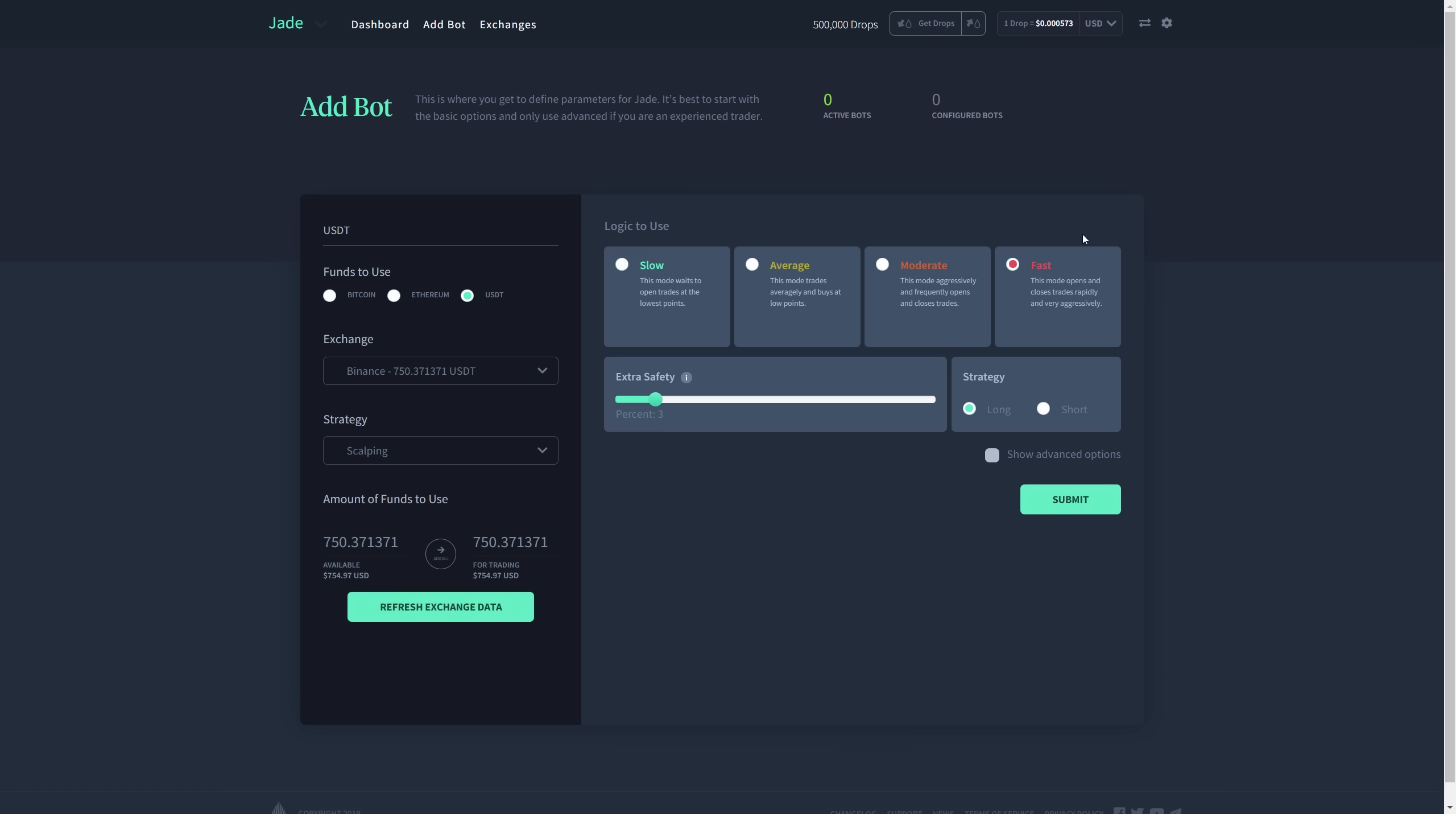This specific one opens and closes trades rapidly and very aggressively. There's also slow, average and moderate. For extra safety, I'm going to leave 3%. That is the recommended value that the developers have shared, so I'm going to leave it at that.